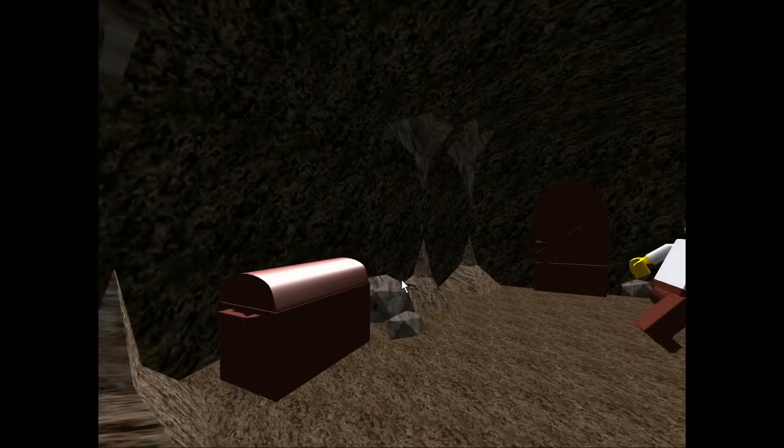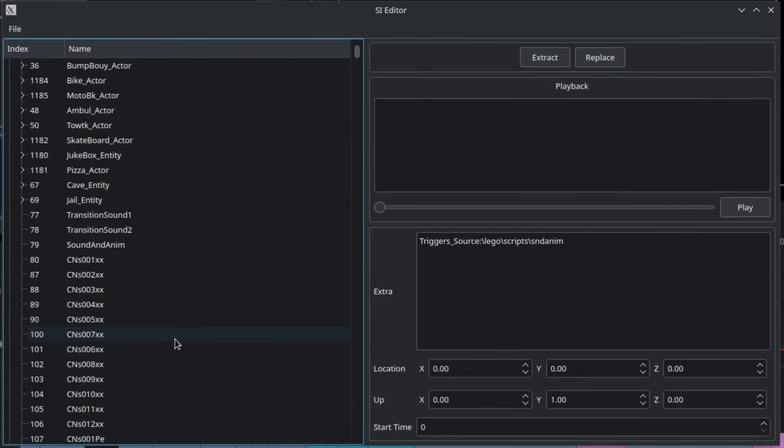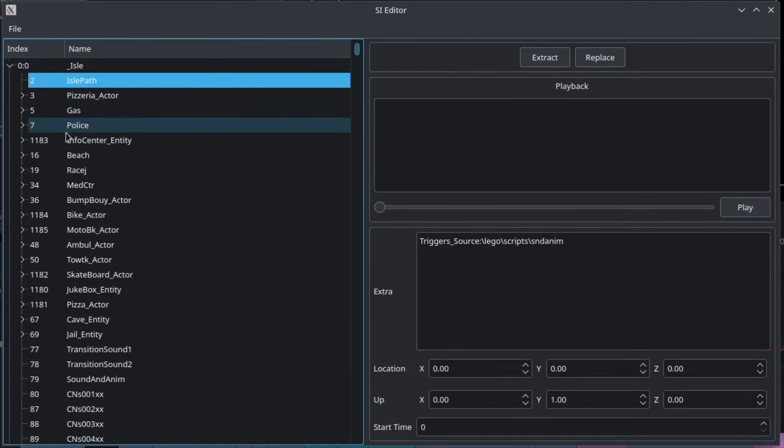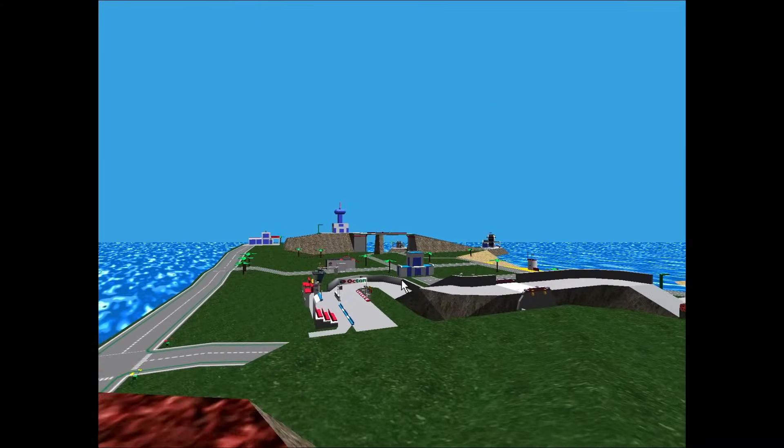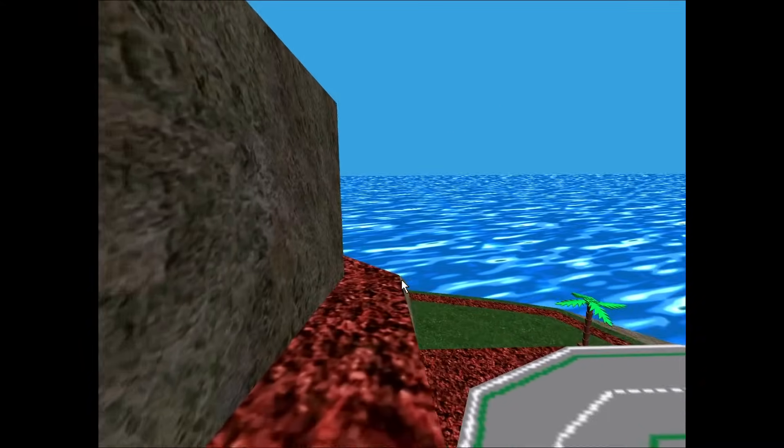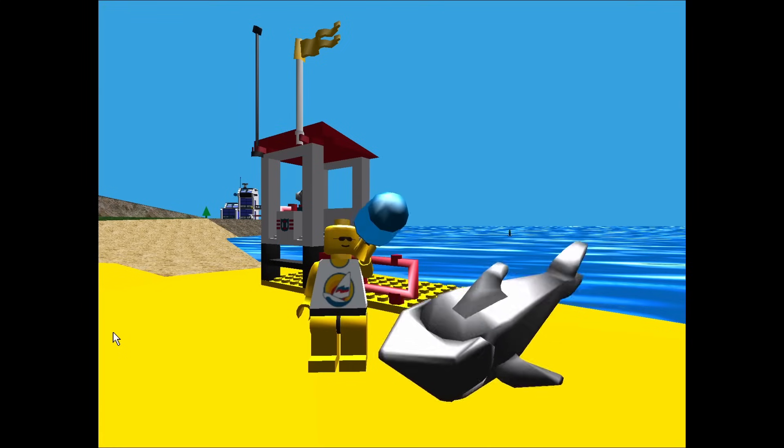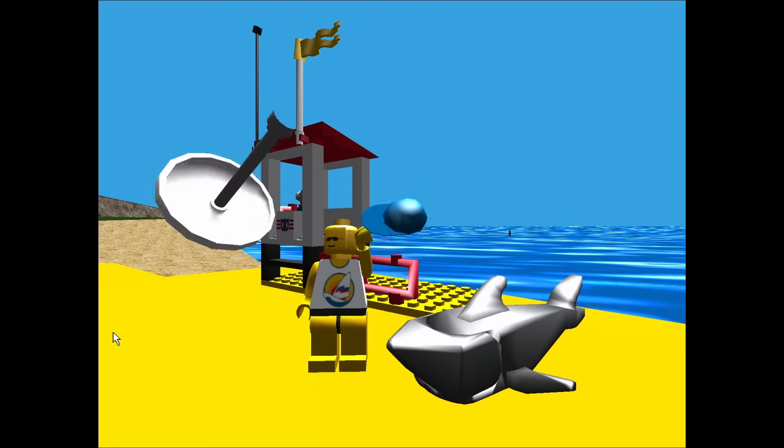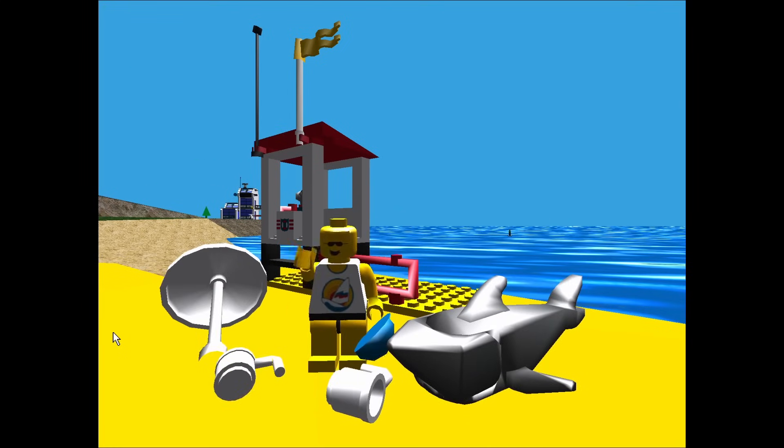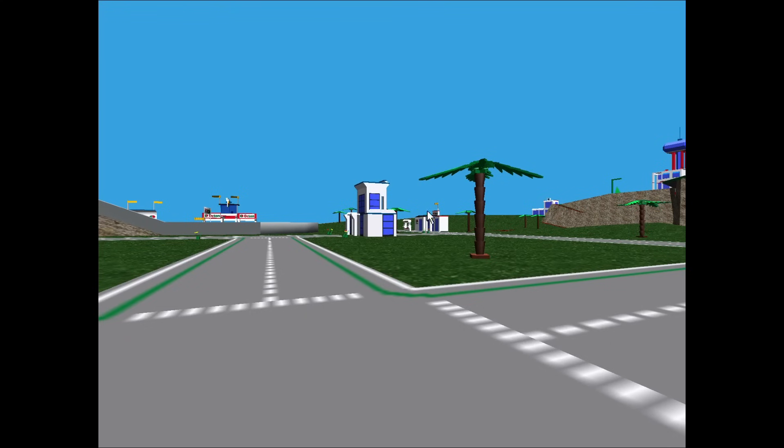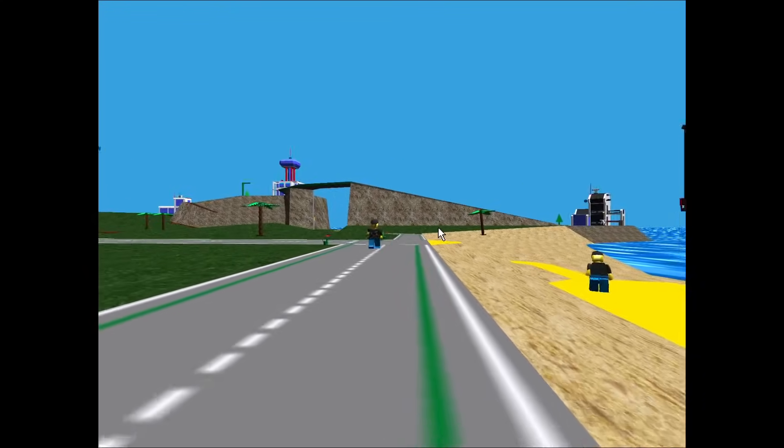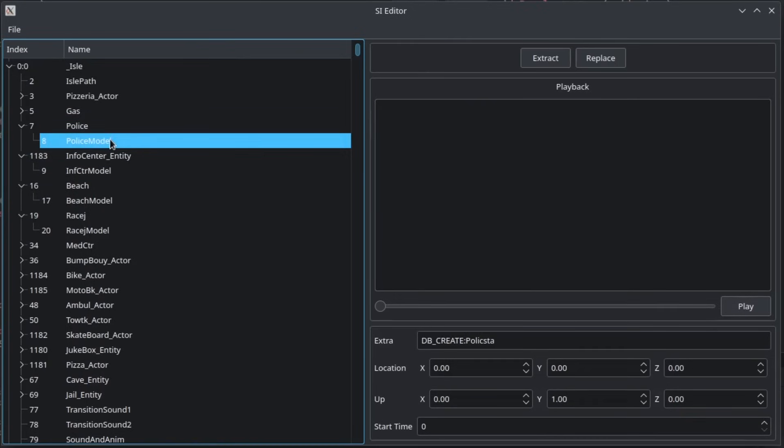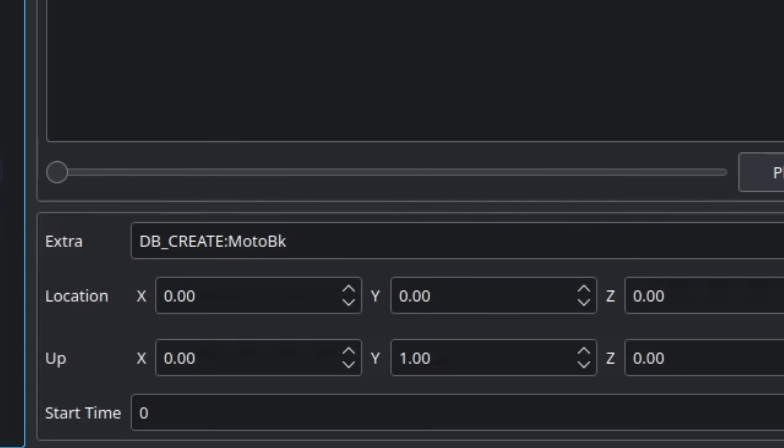But enough about the standard formats, what about the stuff in here that's totally custom? To be honest, a lot of this stuff we've only just started scratching the surface. Before now, it was just a lot harder to look at it in any more detail. One of the few things the SI files don't contain is 3D model data. Instead, they're installed to disk in a file called world.wdb. Presumably, that stuff was considered both small and critical enough to take up some space on the hard drive. But what that means is the SI files must request what models they need at what time. You can see the buildings on the island simply have an instruction telling the game to make a model at the location specified.